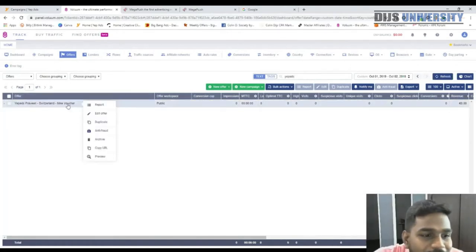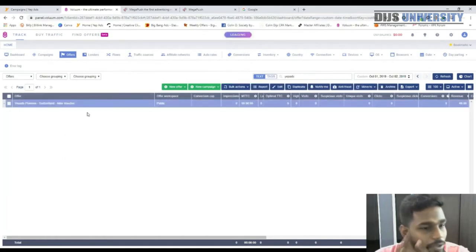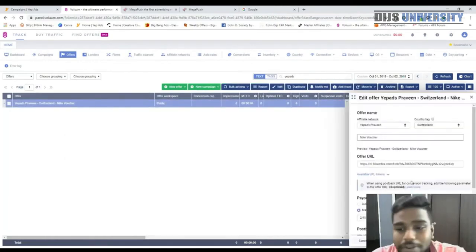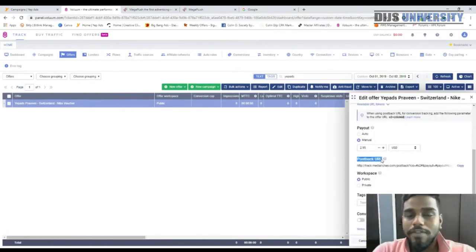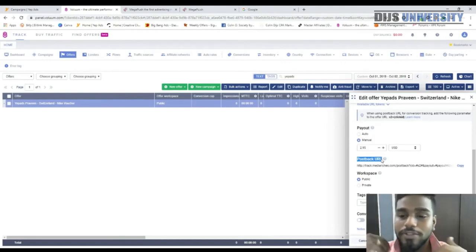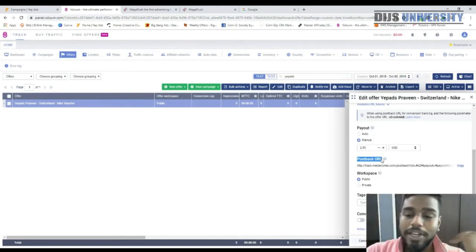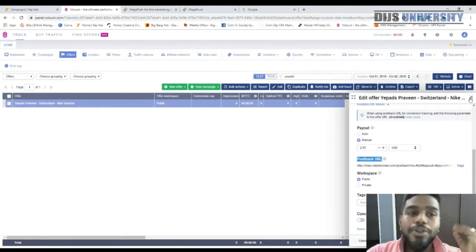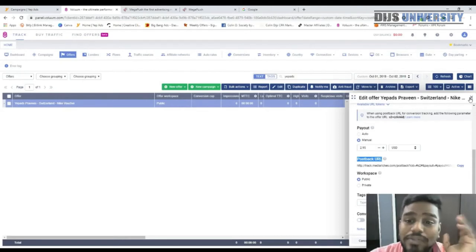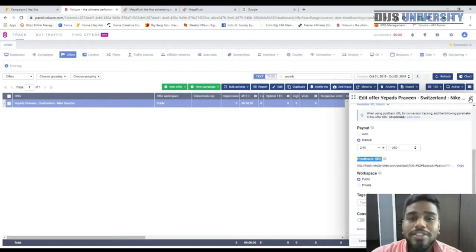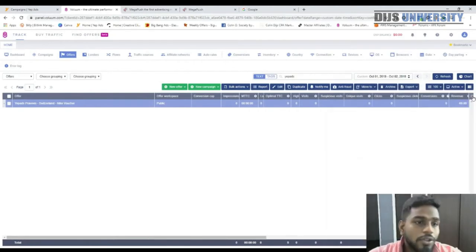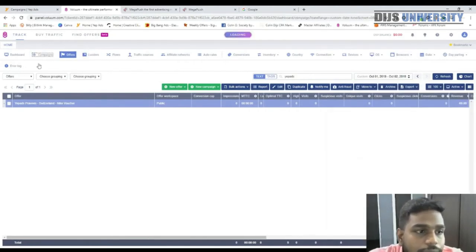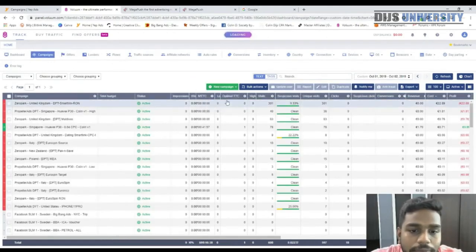When creating an offer in Voluum you can see the postback URL. Share this global postback URL with your affiliate manager at YepAds so you don't have to paste it for every campaign — they'll set it up globally and it makes things much simpler.